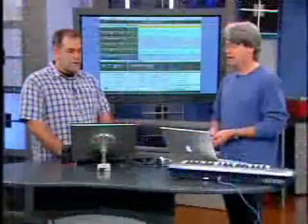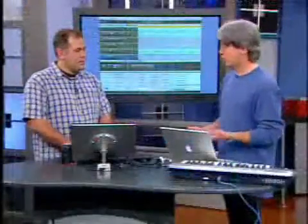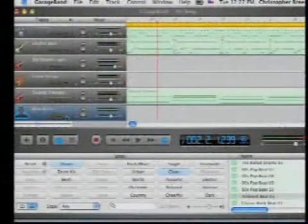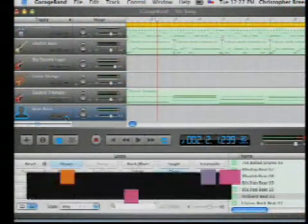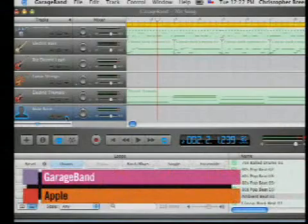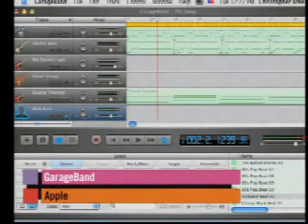How much is this going to cost? This costs $49 — it's part of the iLife suite. So you not only get GarageBand, but you also get iMovie, iPhoto, iTunes, and iDVD. $49 — that's an incredible deal.